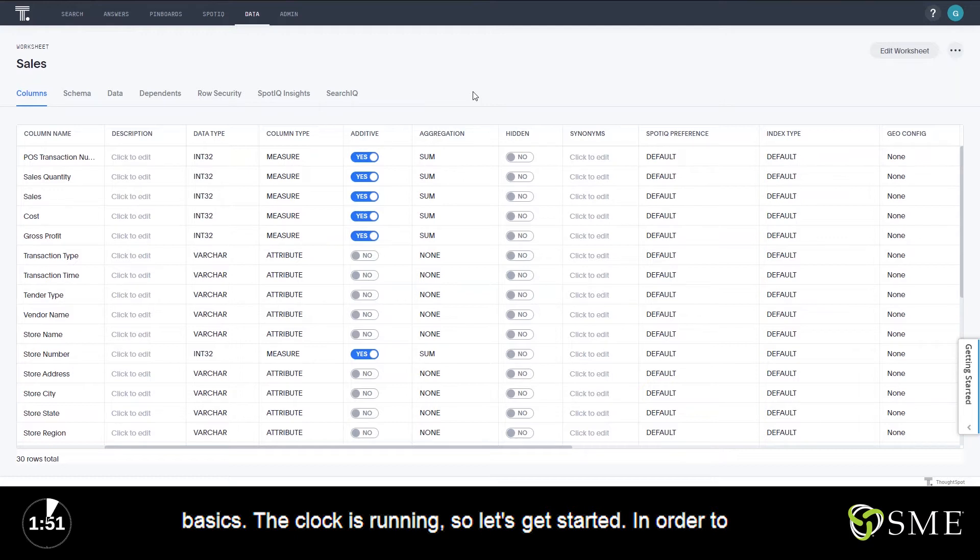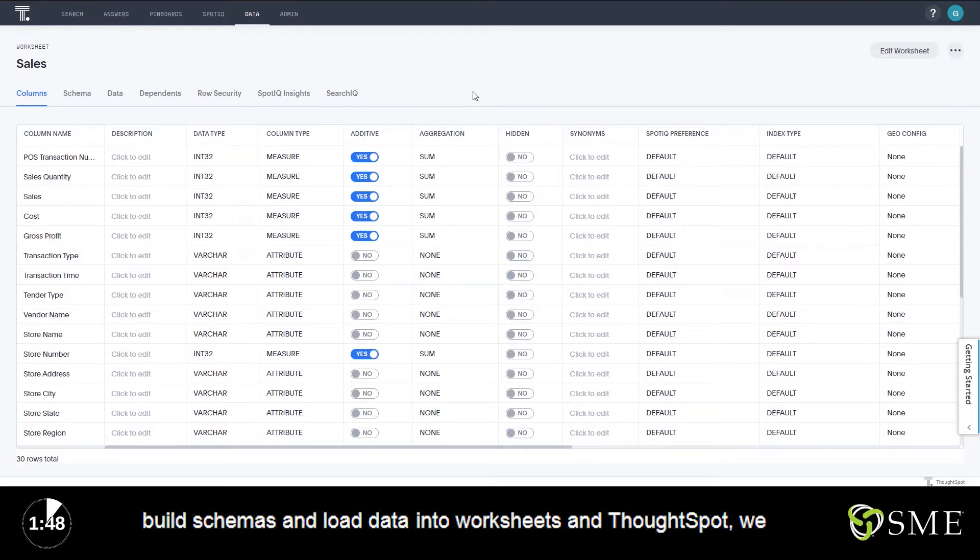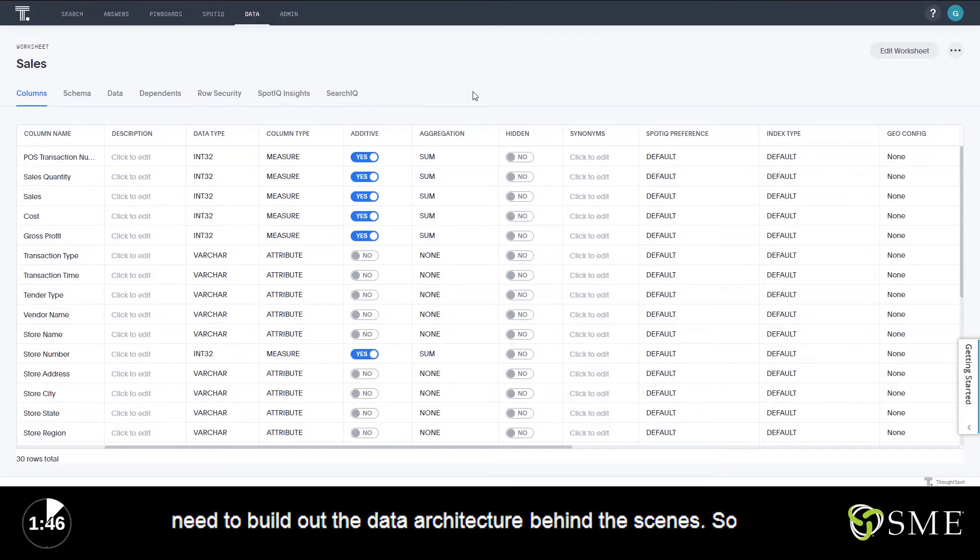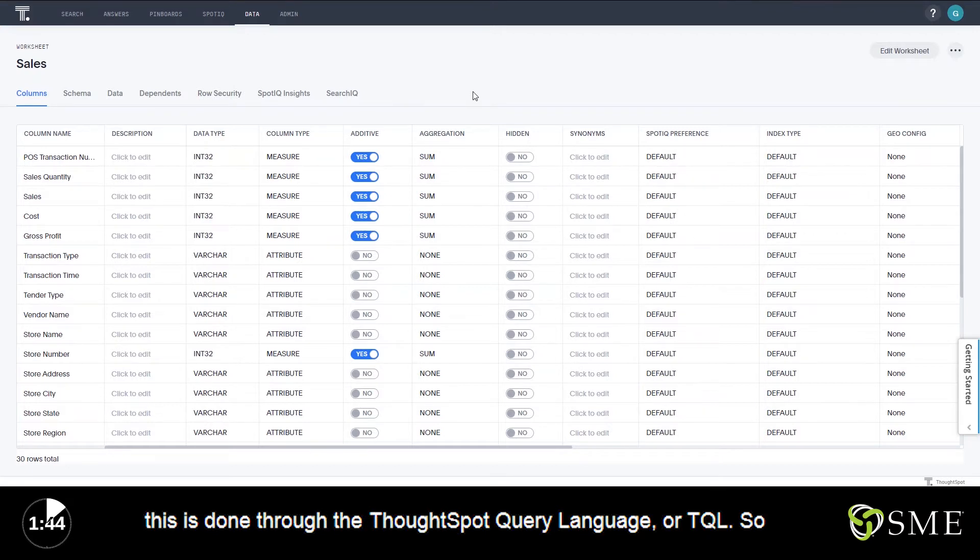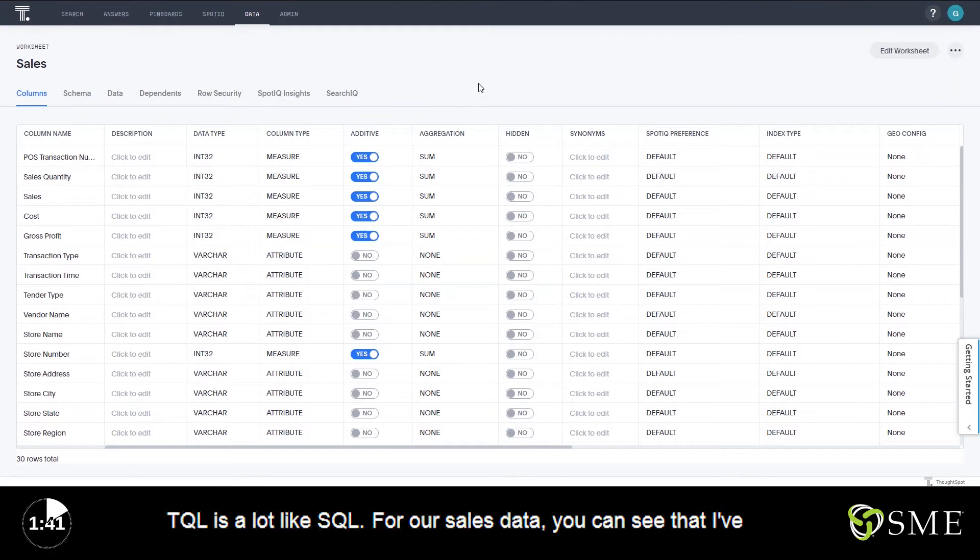In order to build schemas and load data into worksheets in ThoughtSpot, we need to build out the data architecture behind the scenes. This is done through the ThoughtSpot query language or TQL. TQL is a lot like SQL.